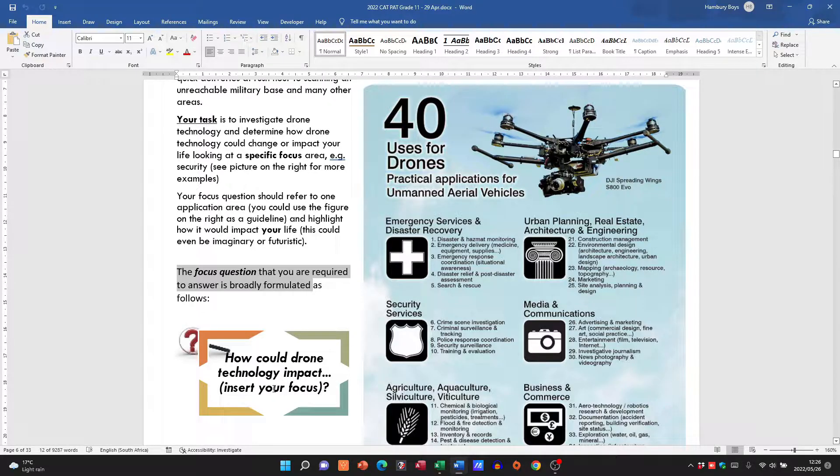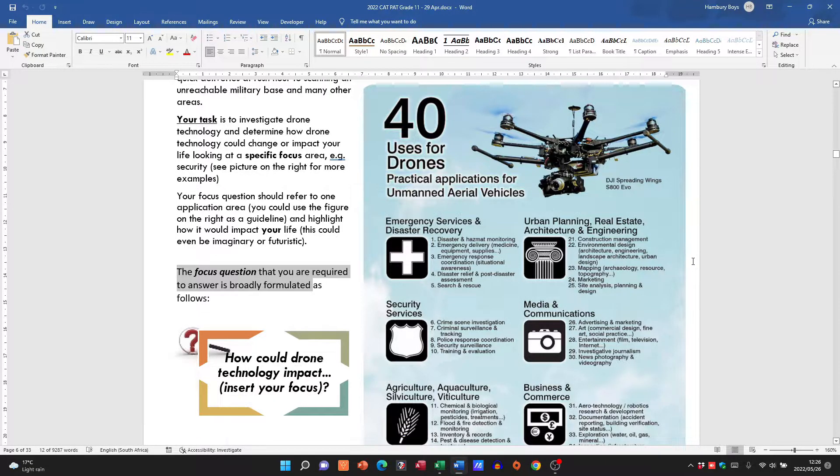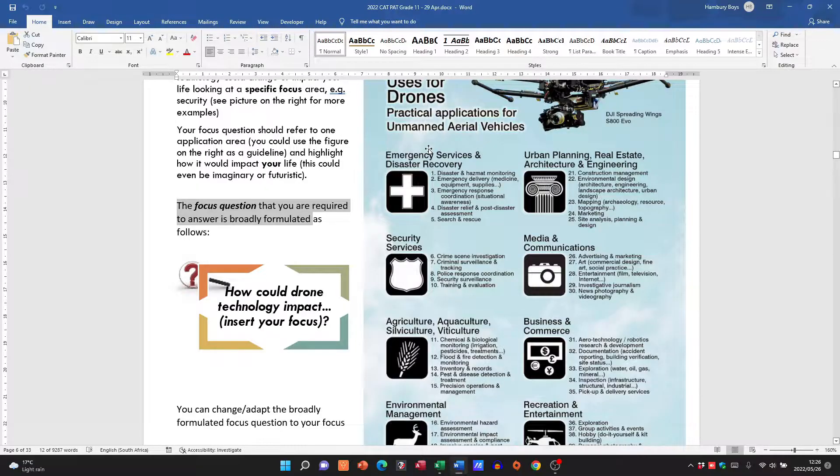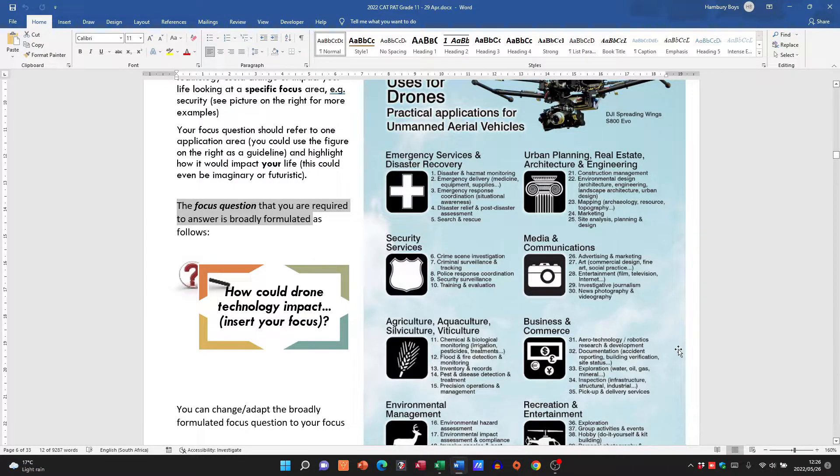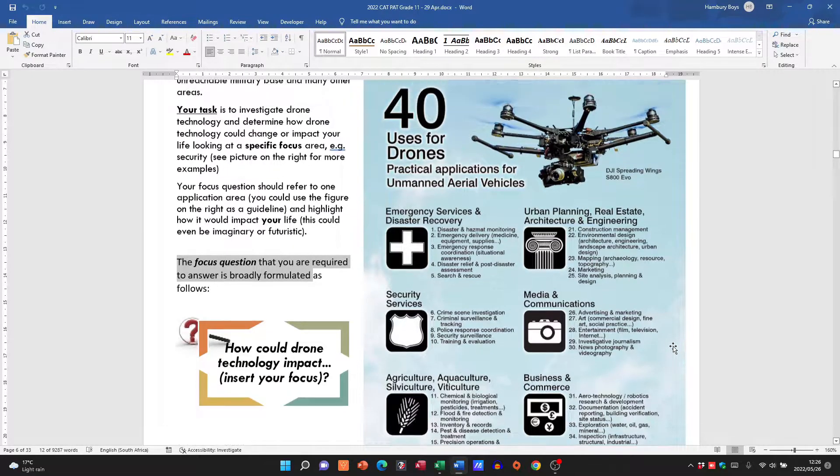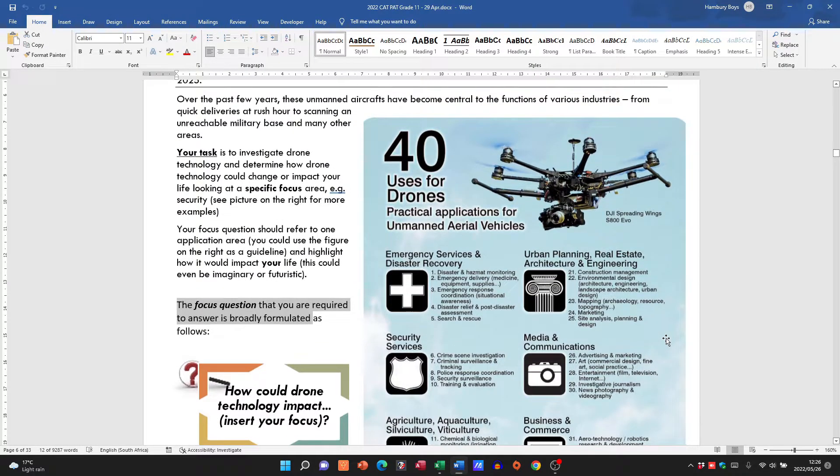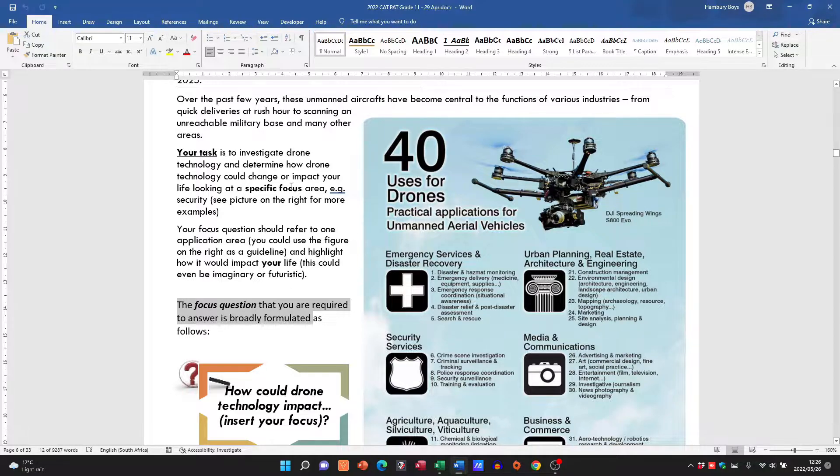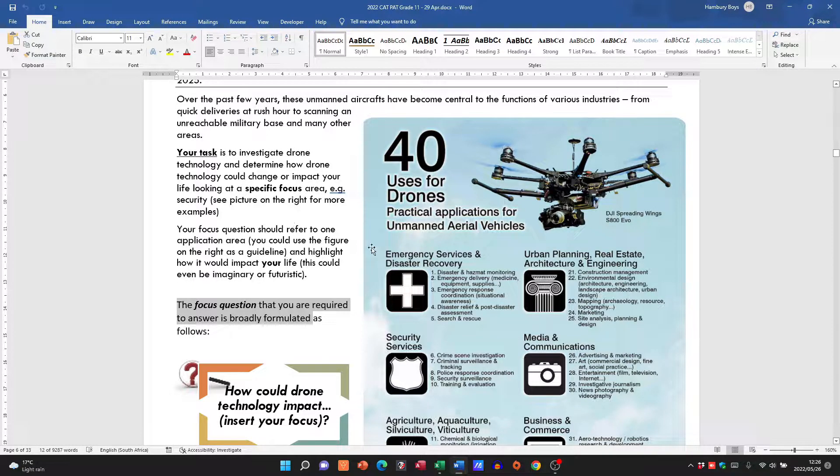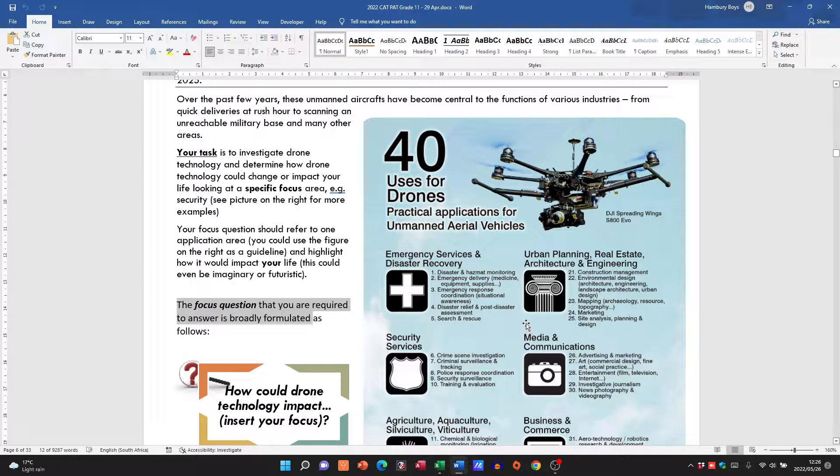In fact, they give us the wording: 'How could drone technology impact...' then you've got to insert your focus area. So they give us a few years to talk about: emergency services, security, media, urban. So for example, myself as one that creates online content, I would say drone technology could change or impact my life in terms of the content I create. So that would be media and communications, you know, maybe taking aerial shots of something, aerial videos as well, things like that.